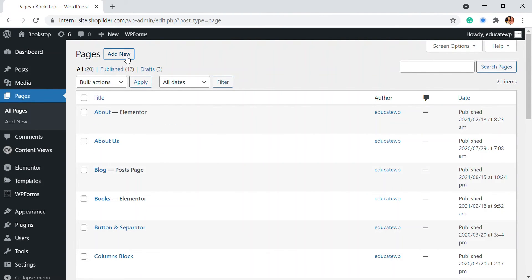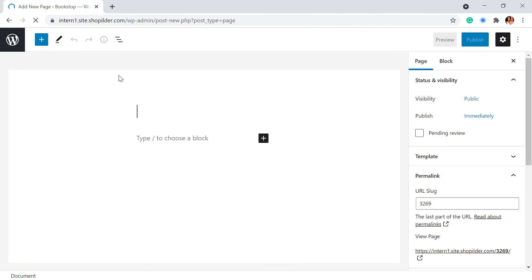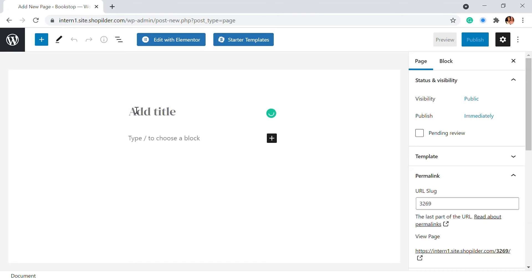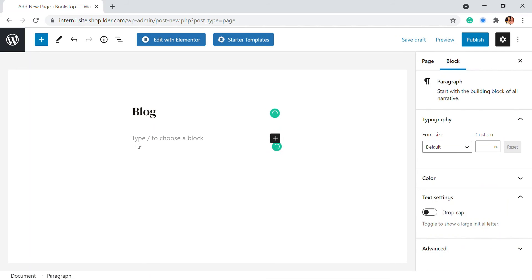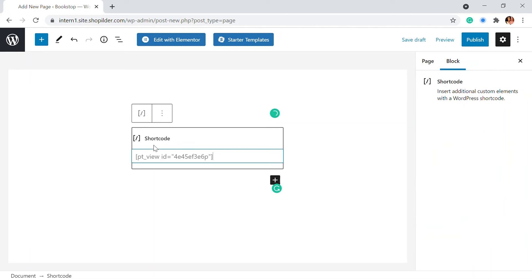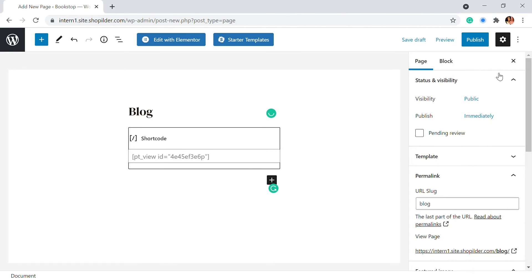So here I'll be adding a new page. Since we had chosen the trend, I'm just going to add the blog section and here I'll be pasting my shortcode.